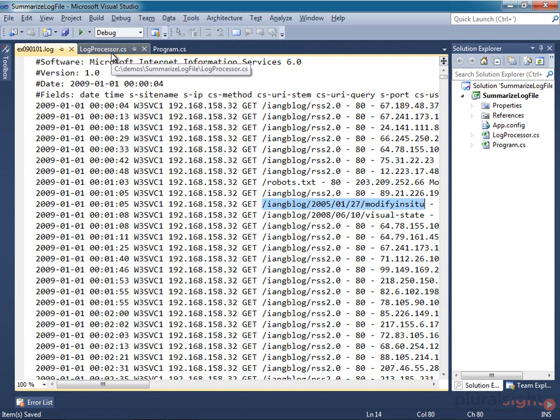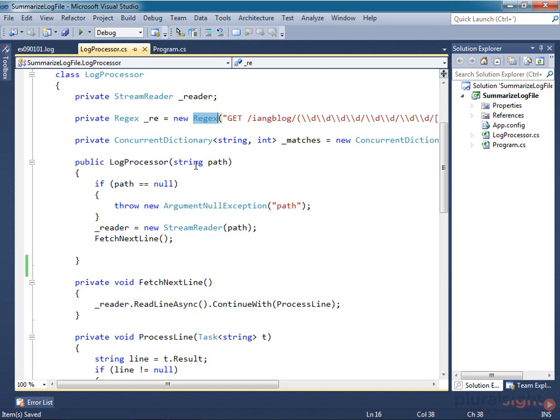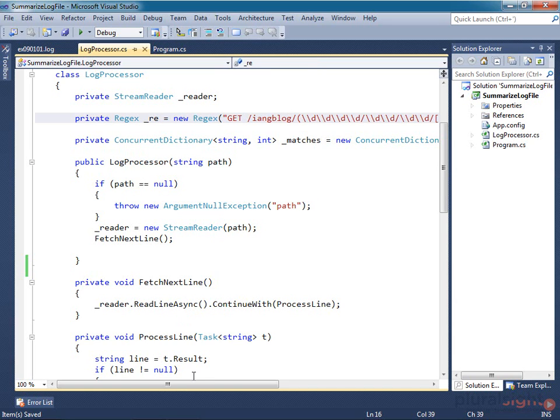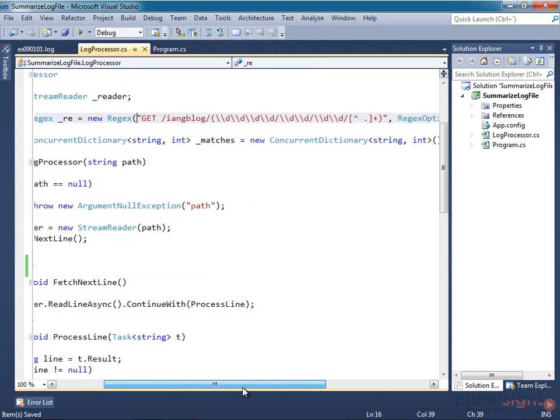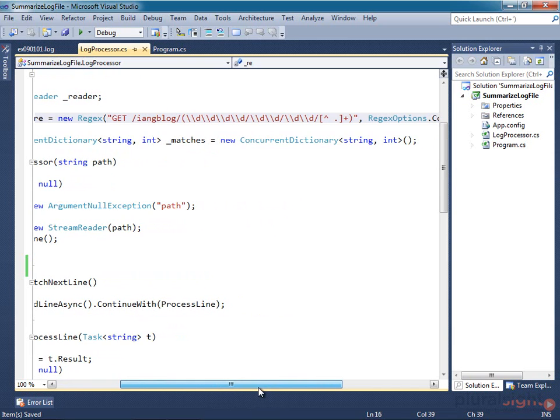And in fact, I've already written code to do that. This LogProcessor class takes the path to a log file and works through it line by line, using this regular expression to match only the log entries I'm interested in.